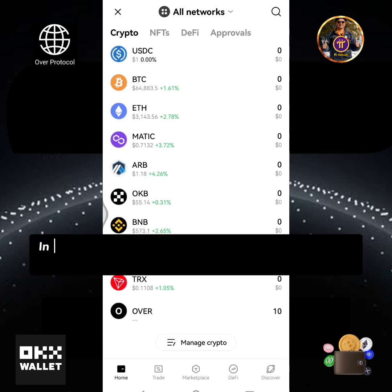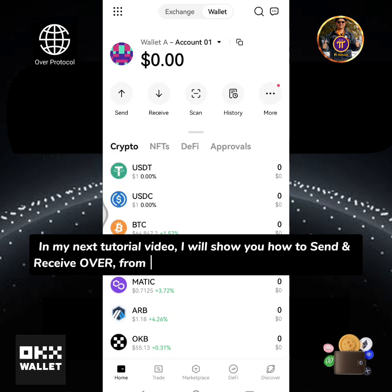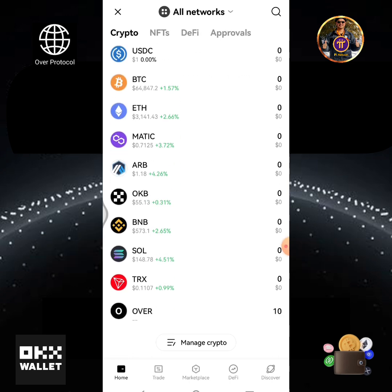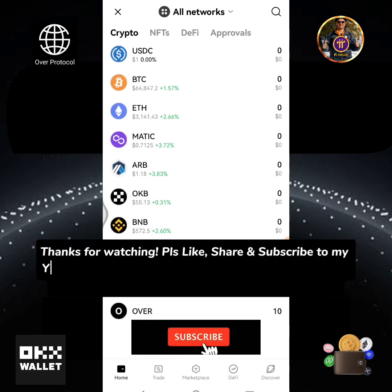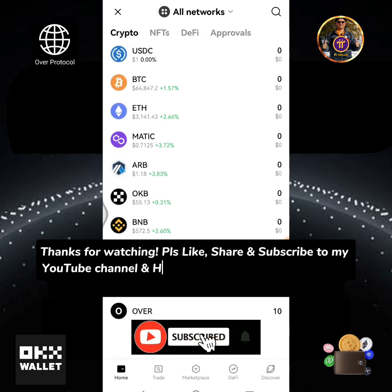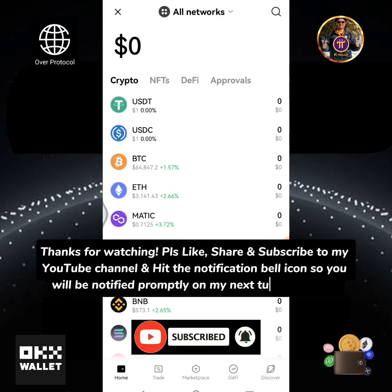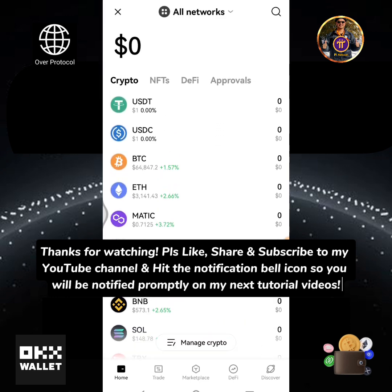In my next tutorial video, I will show you how to send and receive Over from the Over wallet app to the OKX Web3 wallet. Thanks for watching. Please like, share, and subscribe to my YouTube channel and hit the notification bell icon so you will be notified promptly on my next tutorial videos. We'll see you next time!